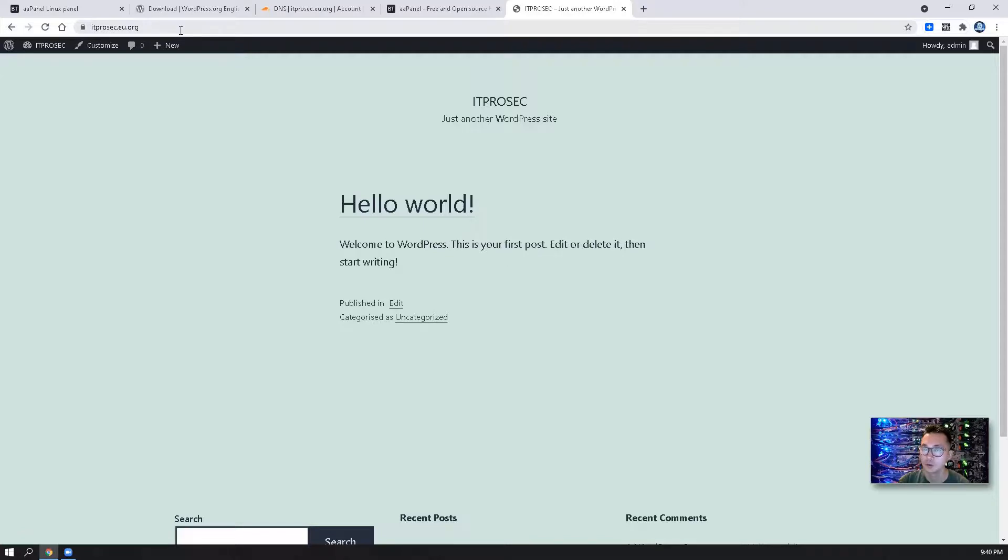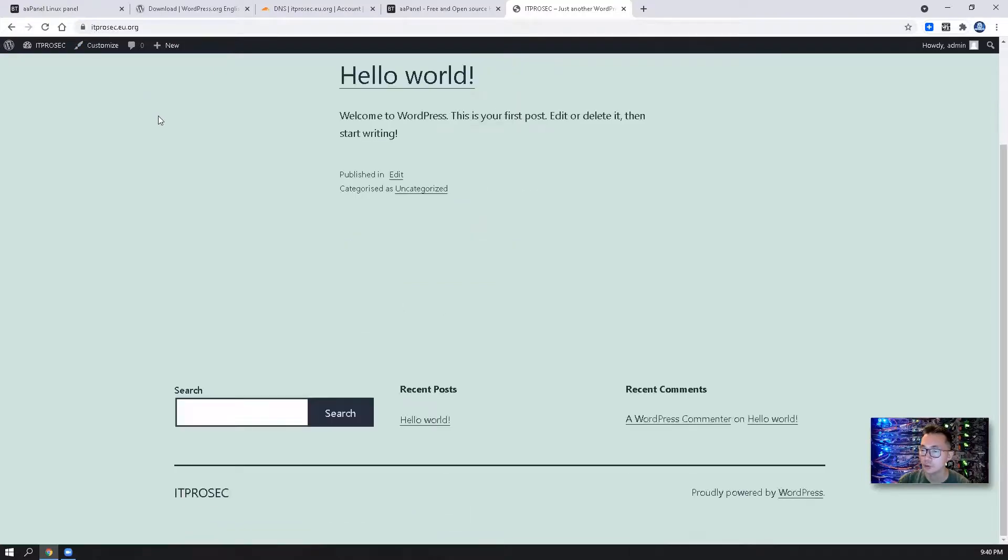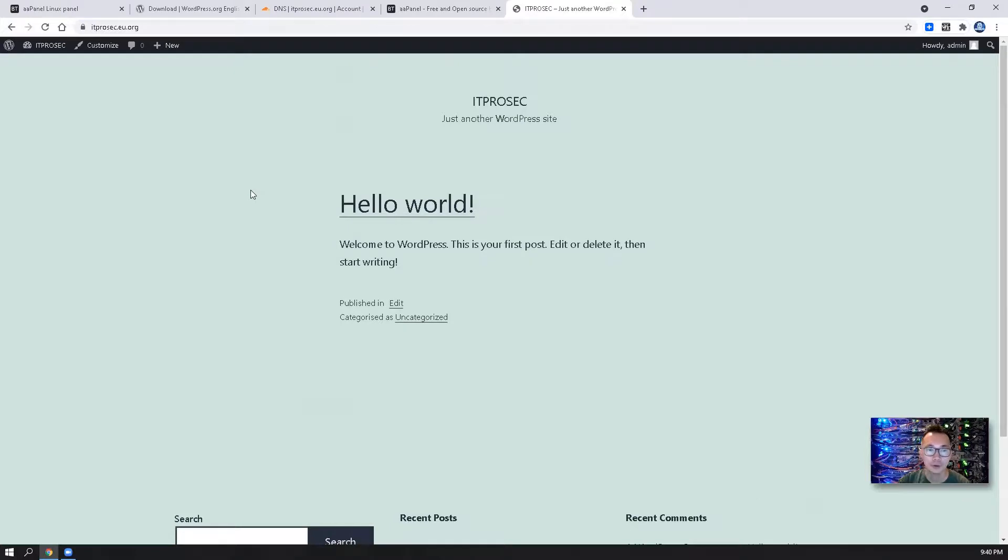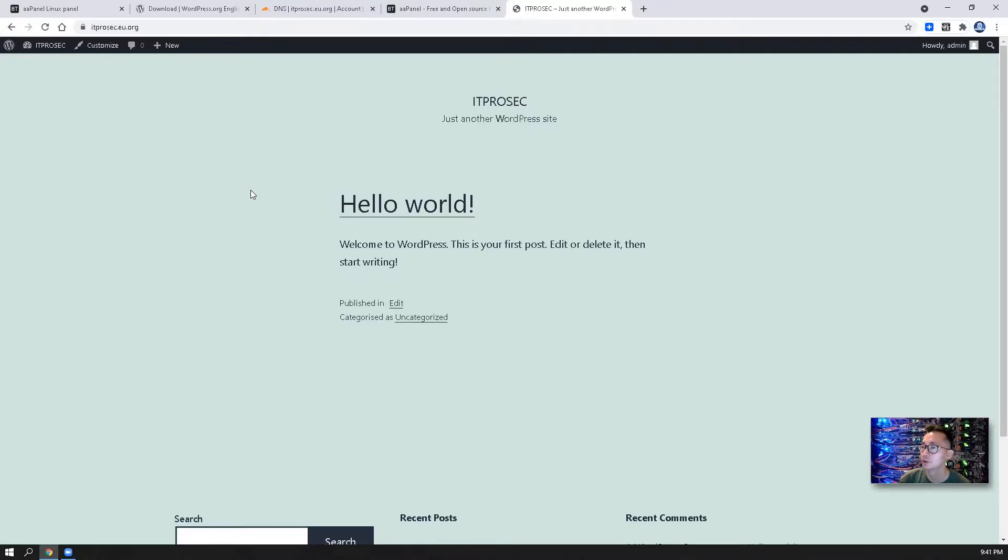It's pretty simple, straightforward, easy to use. Strongly recommend you to try aaPanel. That's all for today's video. I hope you enjoyed it. If you have any questions, please leave a message to me. I will try my best to reply back. If you like this video, please give me a thumb up. If you haven't subscribed, please do. Thank you for watching.